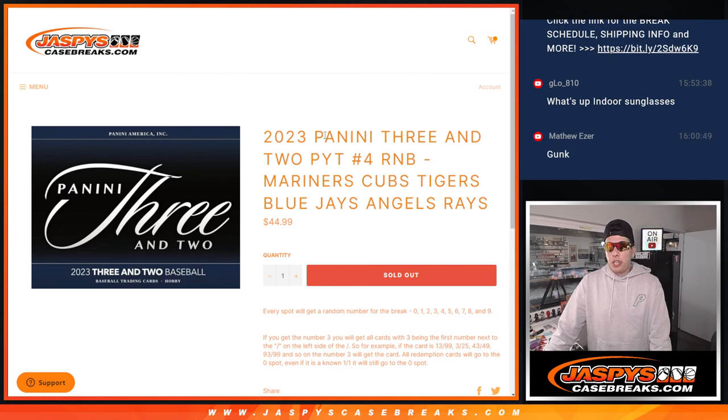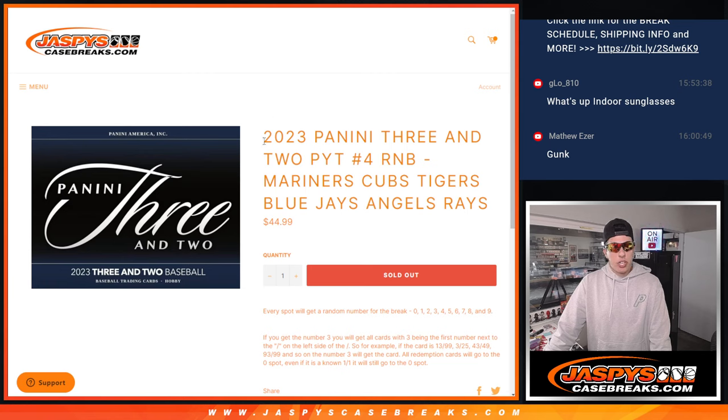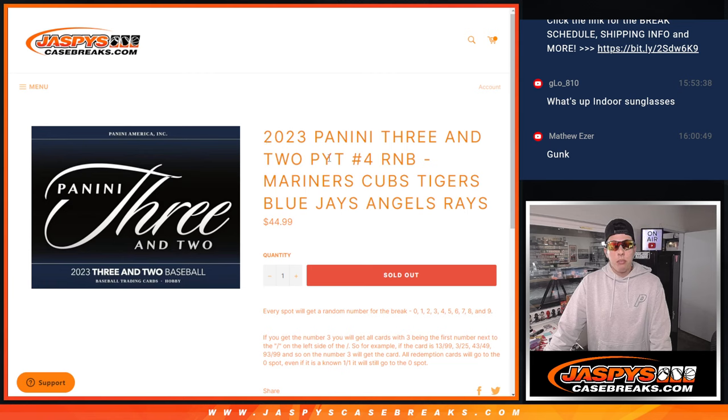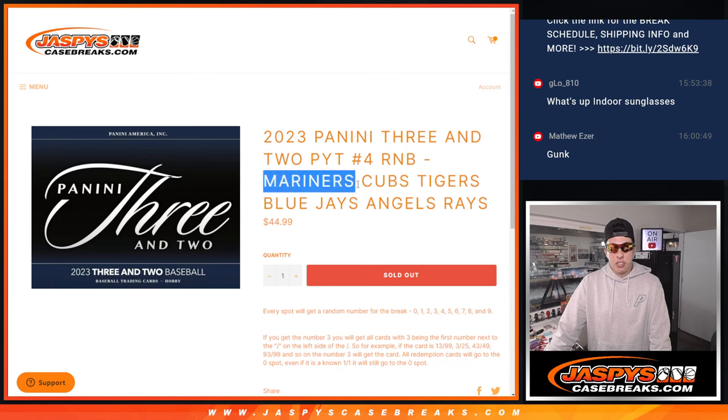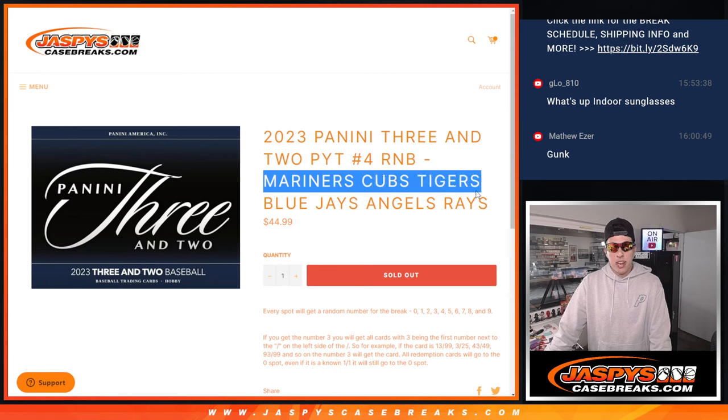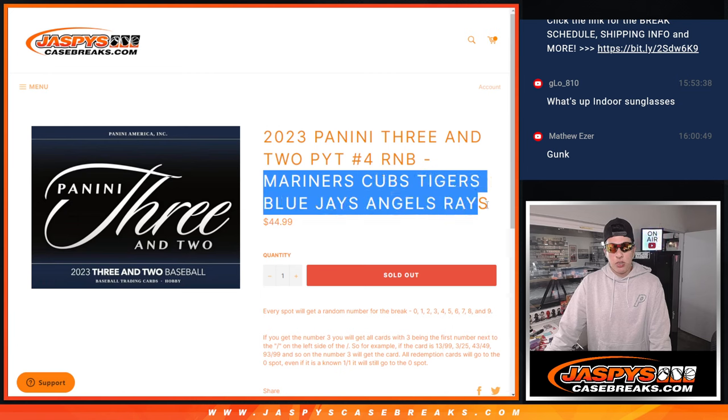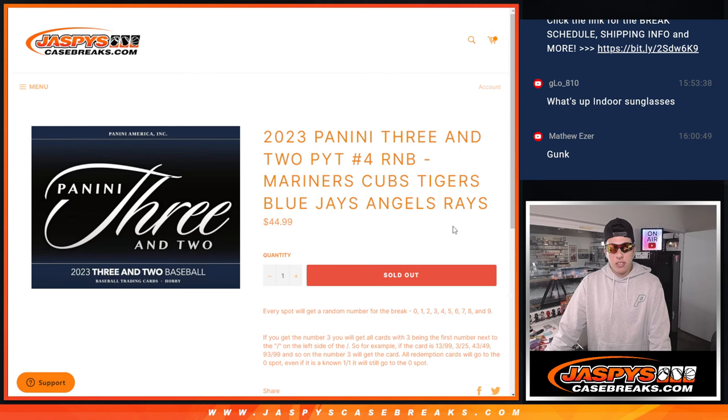What's up guys, Michael here with Jasper's Case Breaks. We're going to be doing a quick randomizer for an R&B for 2023 Panini Three and Two Pick Your Team number four. The random number block teams are going to be the Mariners, Cubs, Tigers, Blue Jays, Angels, and Rays.